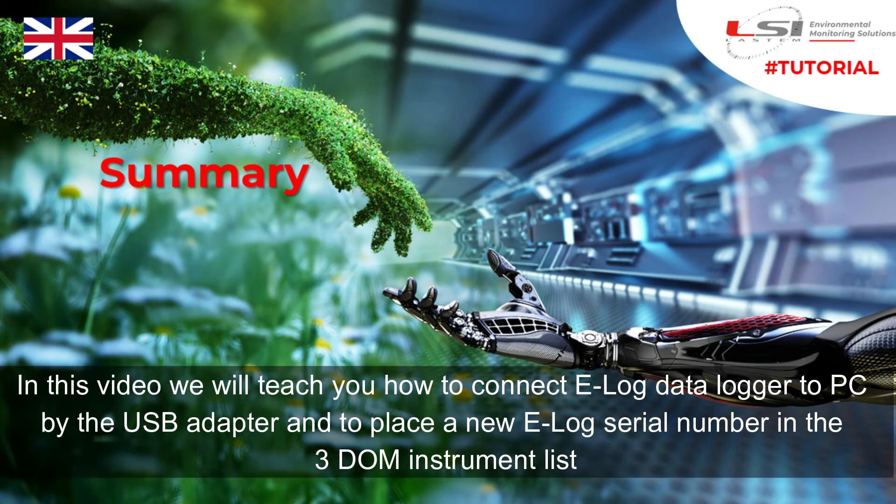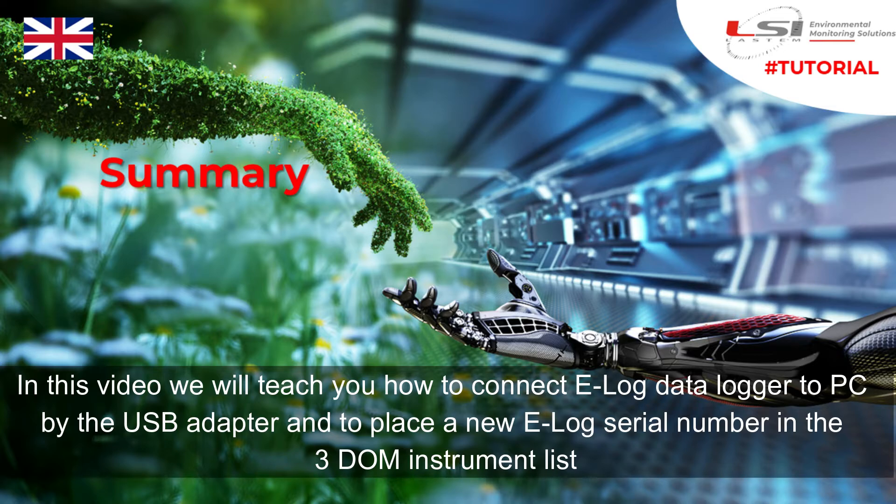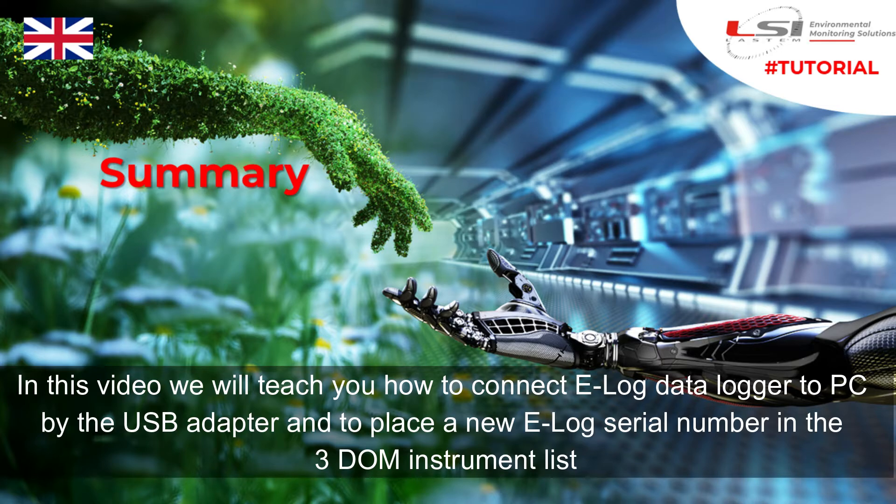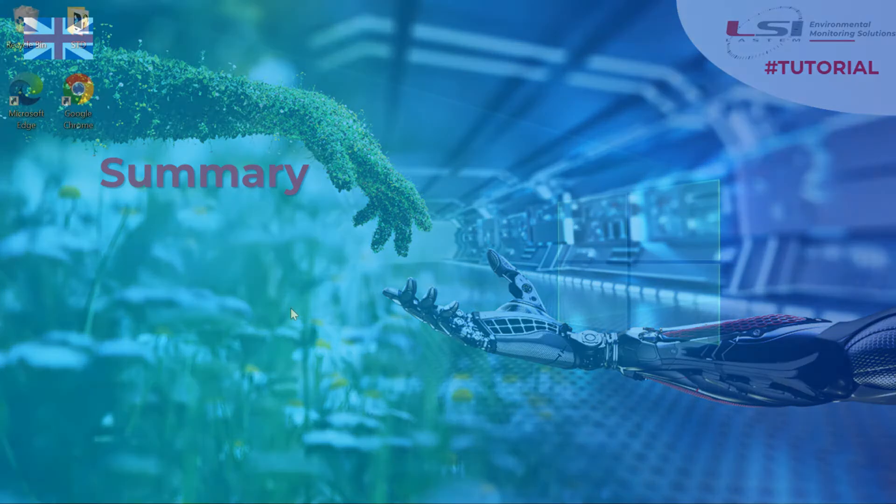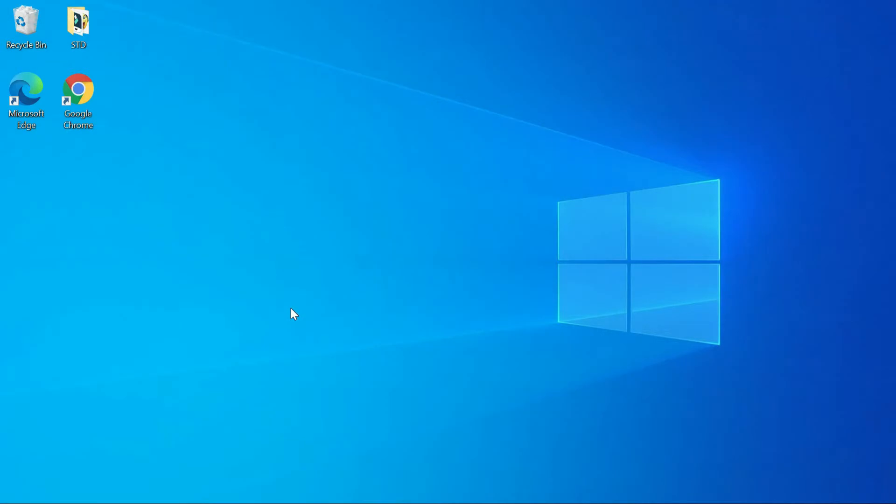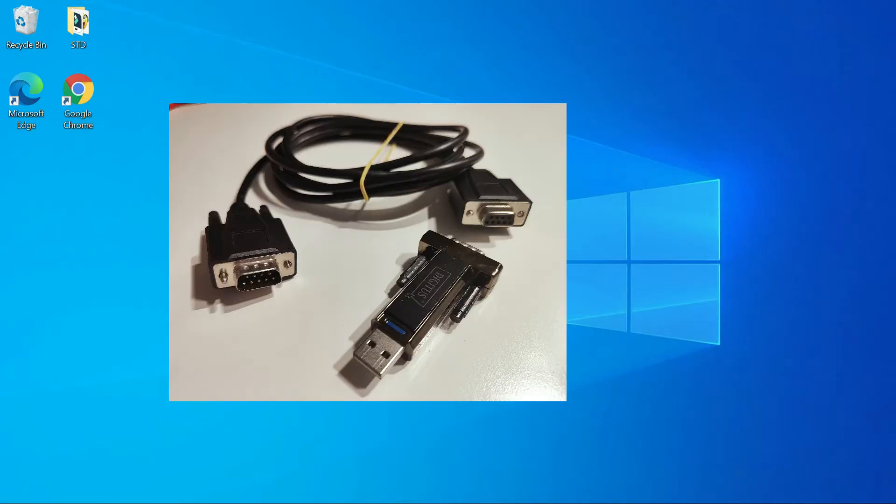In this video we will teach you how to connect E-Log data logger to PC by the USB adapter and to place a new E-Log serial number in the 3DOM instrument list. E-Log data logger comes with an RS-232 cable and USB adapter.